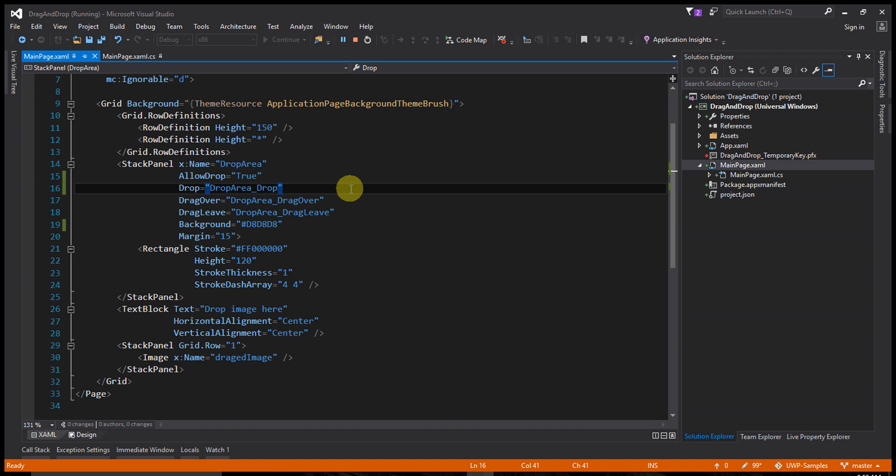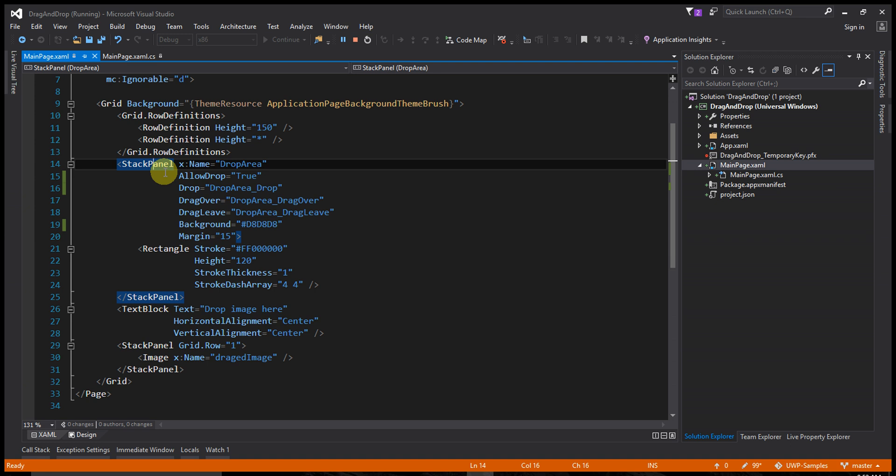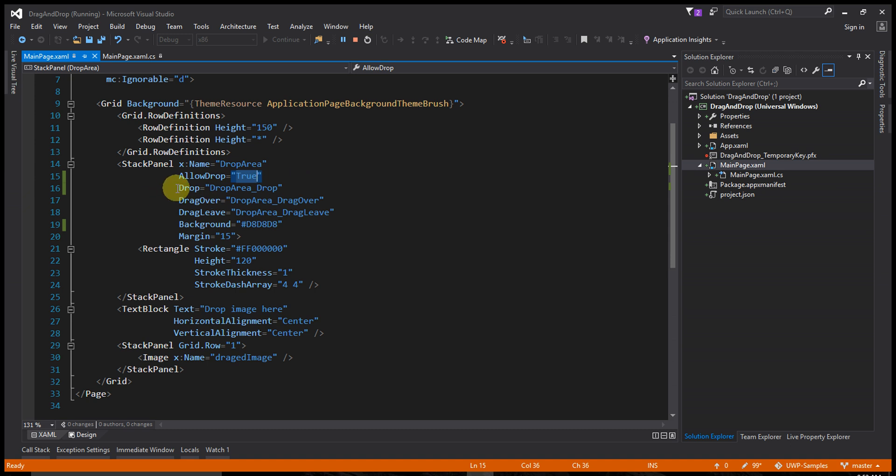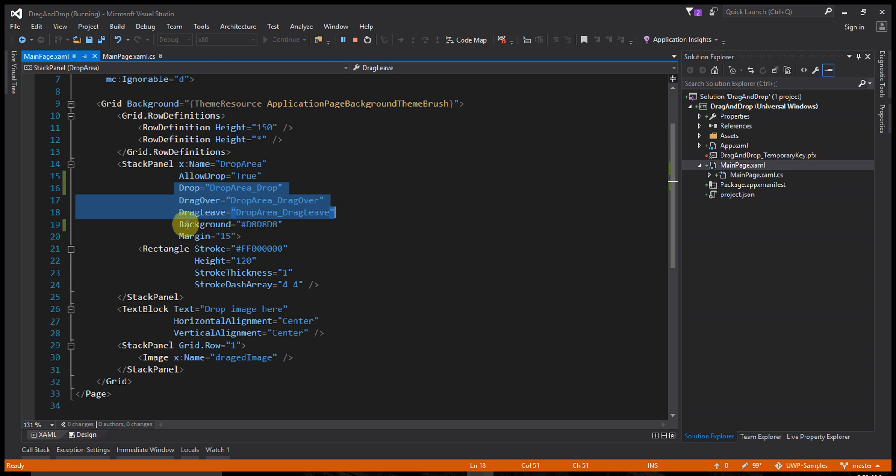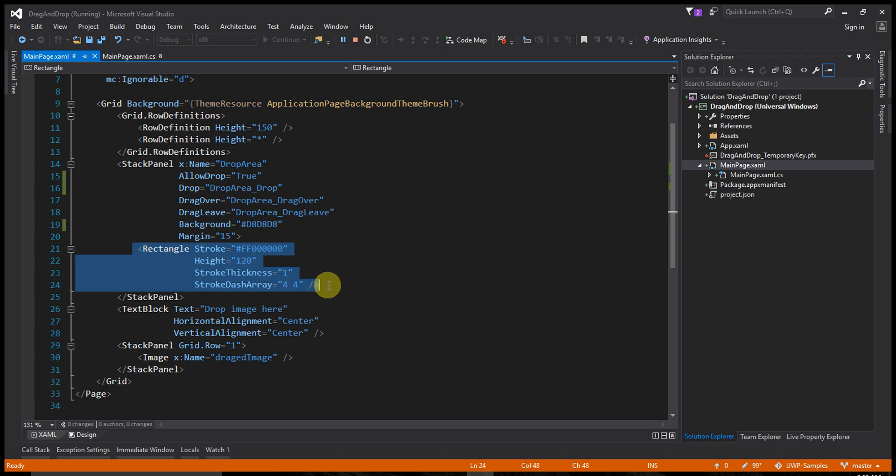Take one StackPanel. Make that StackPanel draggable and droppable by setting AllowDrop to true - that's very important. Now make three events: DragOver, DragLeave, and Drop. Set a default background color and make one rectangle around the drag area so it looks cool.